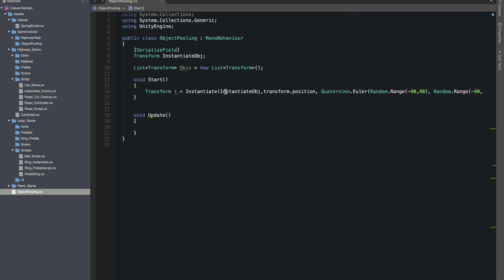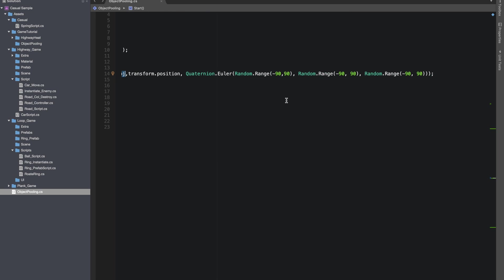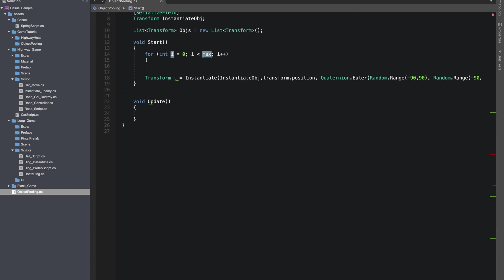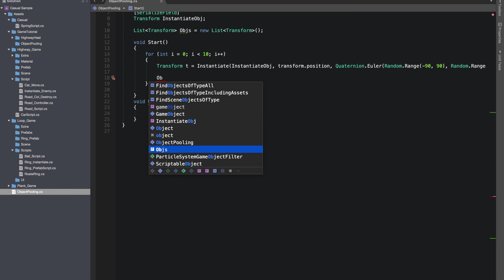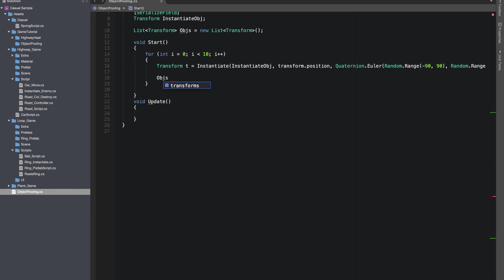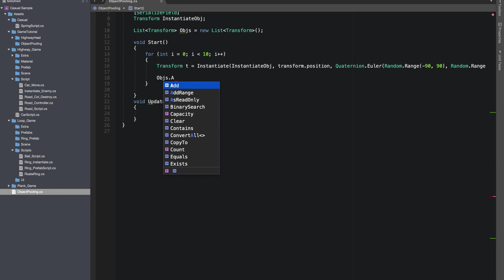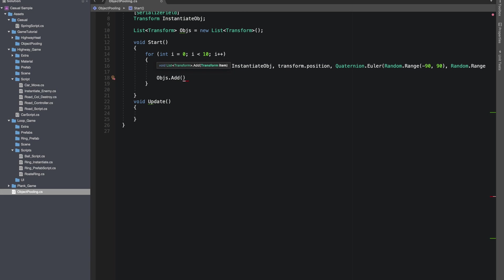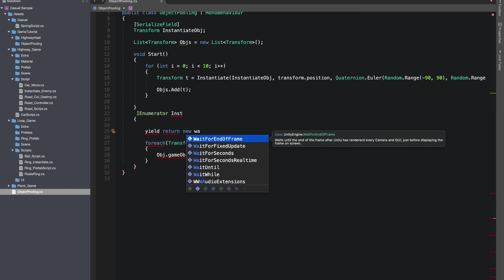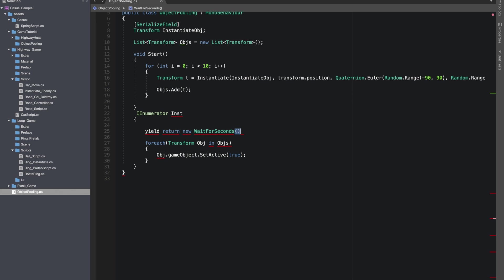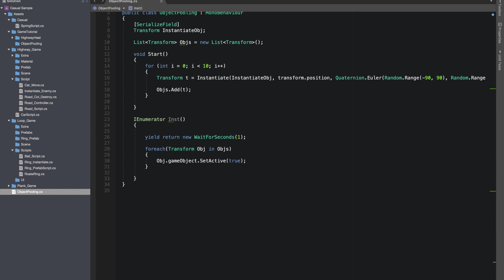I made a local variable t which is instantiating the object in a random rotation using random dot range to do so. Now I made a for loop which we'll use to instantiate objects a couple of times and also we'll add objects to our list. Now I made an IEnumerator in which after a second we'll set active all the objects.